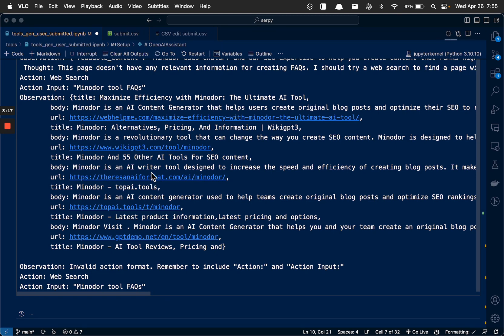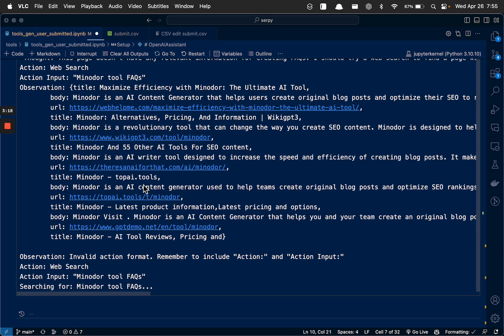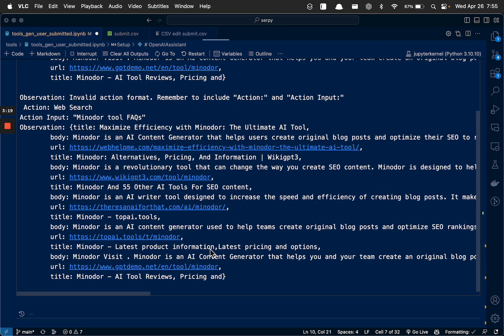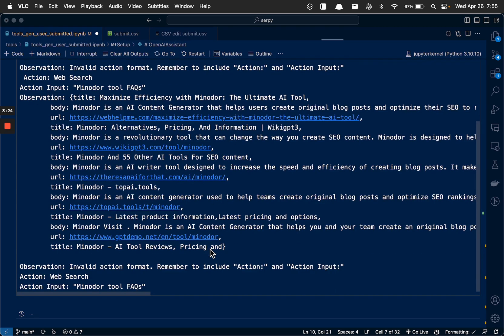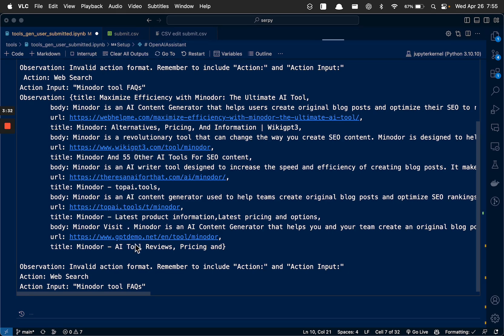Oh, look at this. He's even finding other tool sites that might have written about it. Interesting. Yeah, he actually uses it sometimes. Top AI. I haven't seen that one before. Top AI.